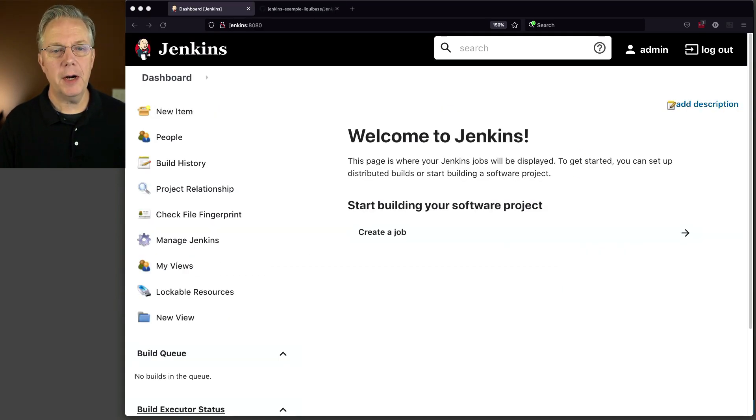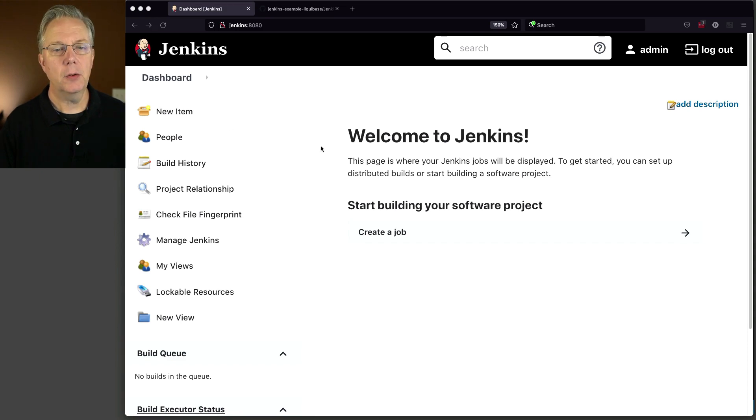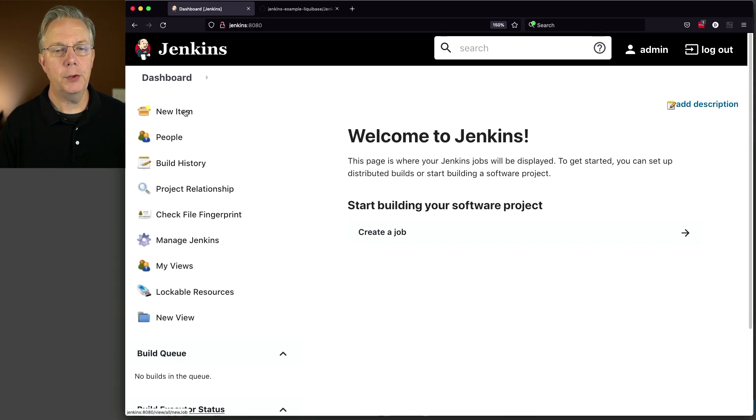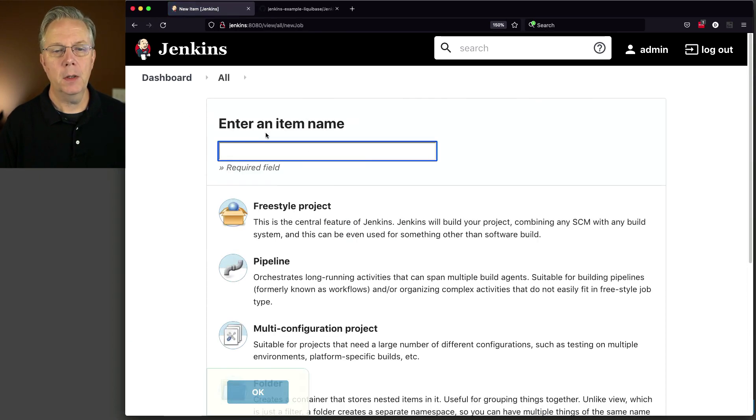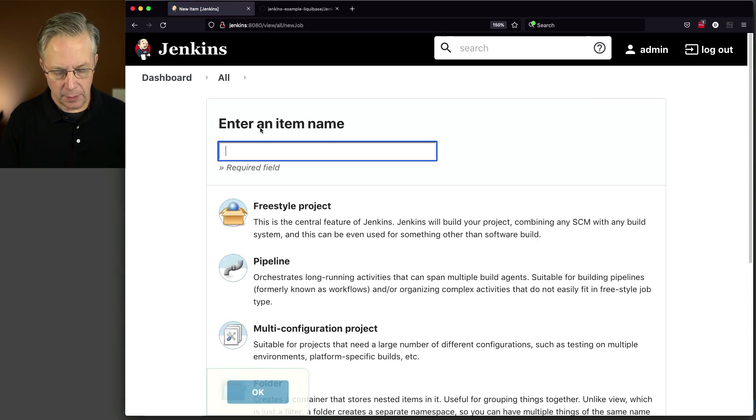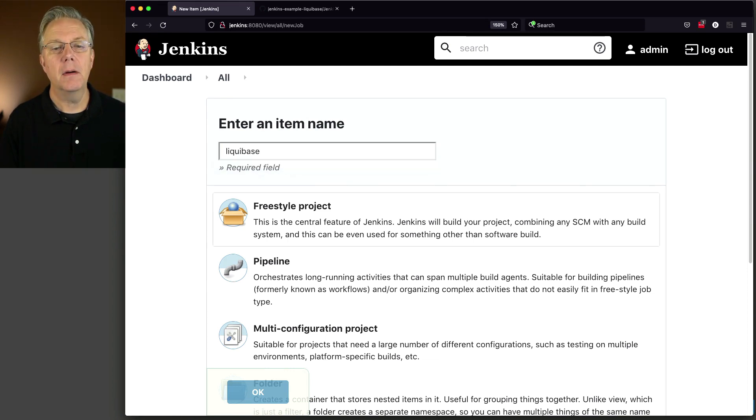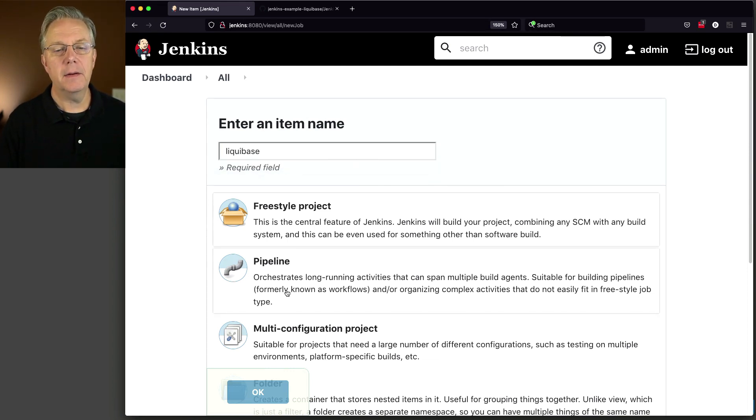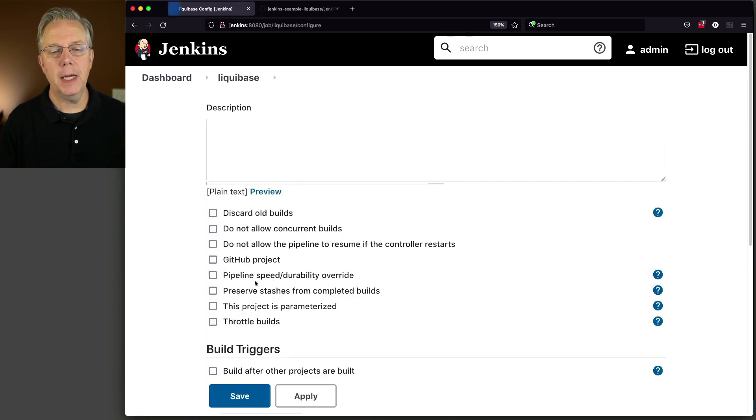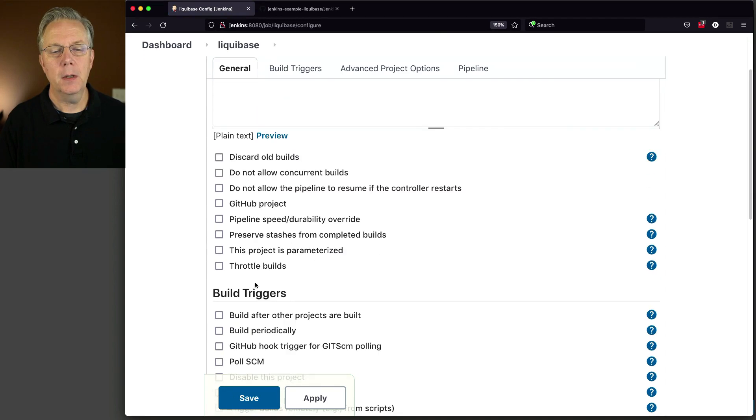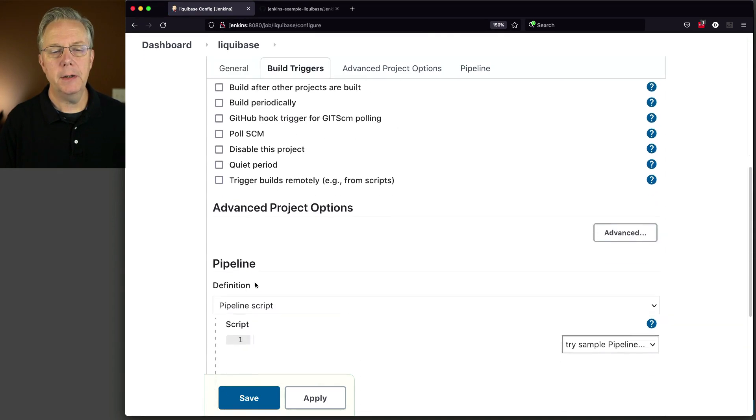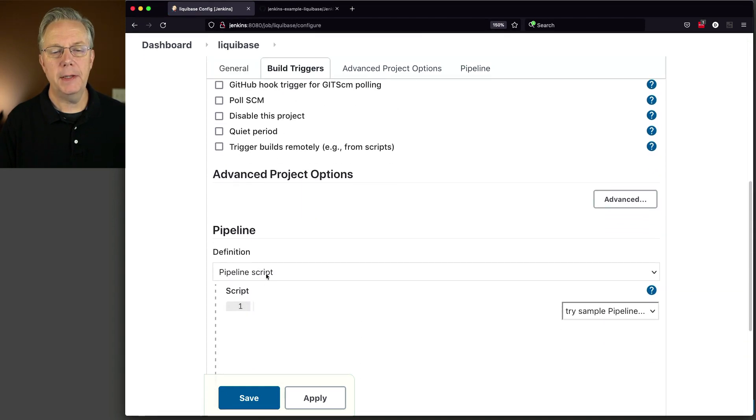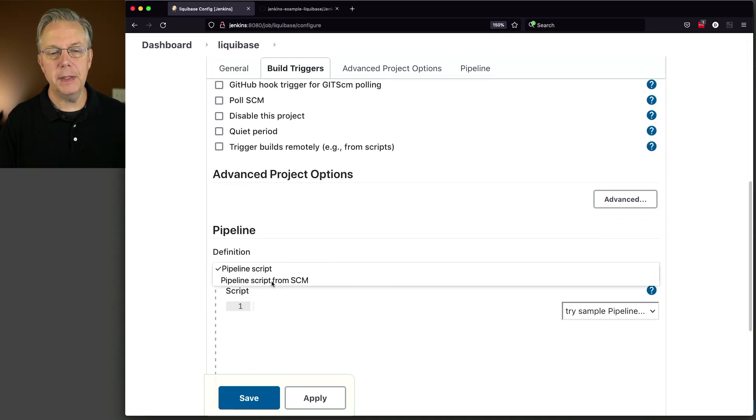Let's go and create our pipeline job. So we'll click on new item. We're going to enter an item name of Liquibase and select pipeline and click OK.